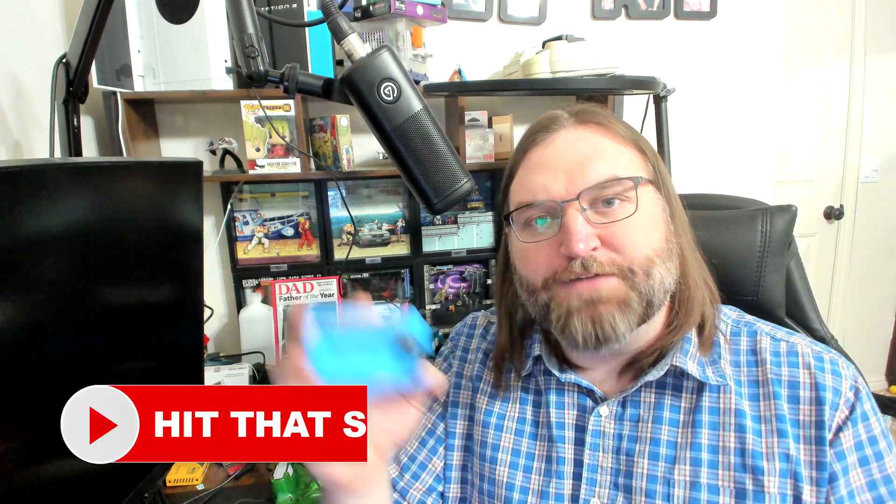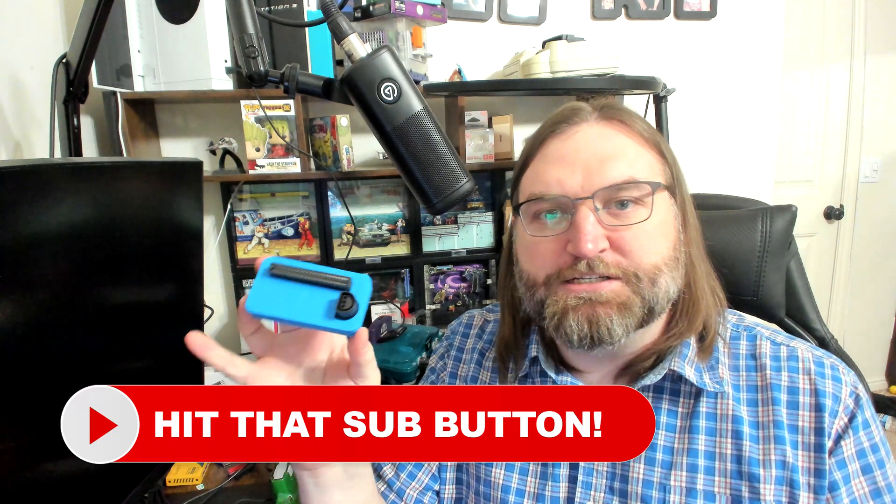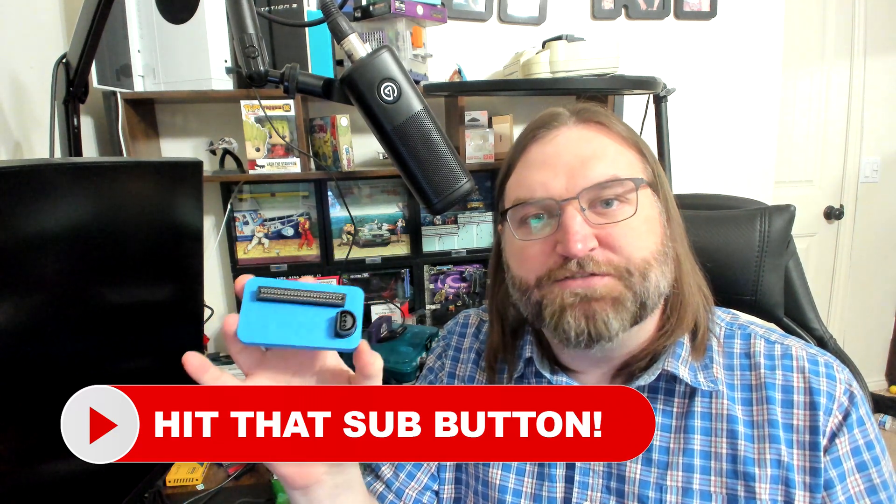But thank you so much for watching today's video. I hope it helps you get your N64 games and saves backed up so you can begin using them in your emulation or EverDrive projects. So again, Benven Joey 64. Links to the purchase of this device will be in the description below. And it has been a wonderful device.